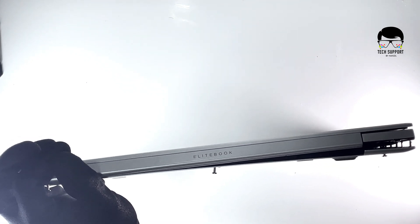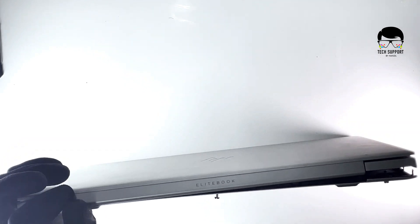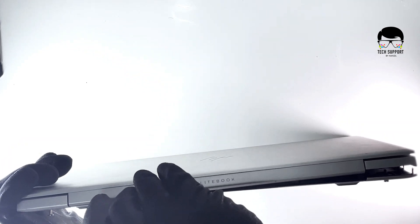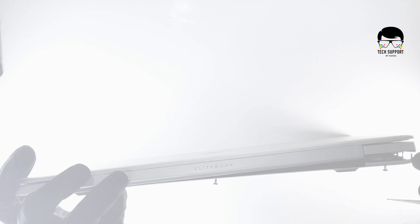Drag the plastic opening tool along the edge from left to right and use a second opening tool to pry open the top right corner. Repeat the same step for the other side.